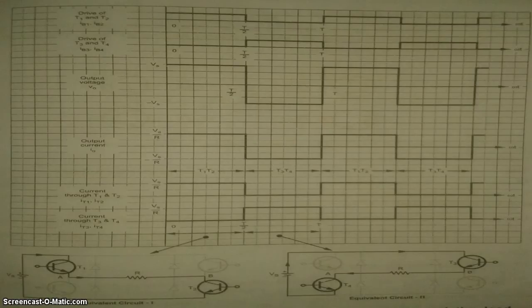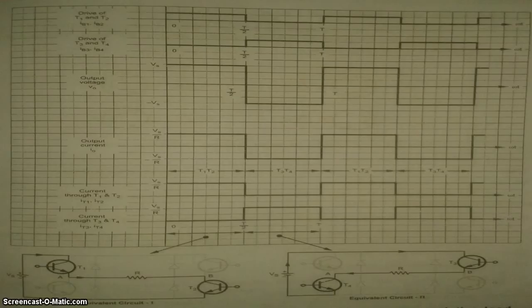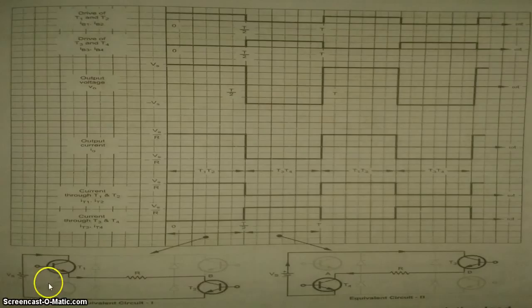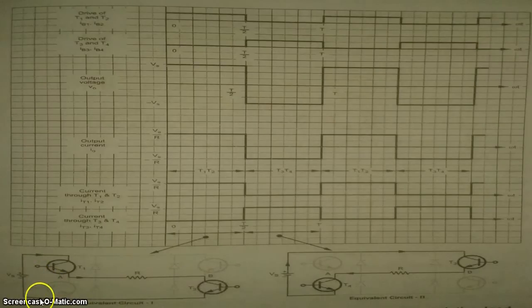The IGBT 1 and 4 conduct from 0 to T by 2. Equivalent circuit 1 in figure shows the current path when IGBT 1 and 4 conduct. The output voltage and current are positive.